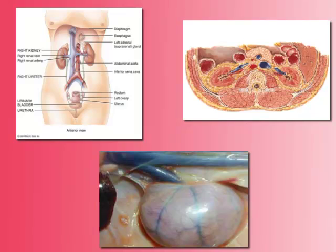When we start talking about hydronephrosis, let's first understand the anatomy of the kidney. Kidneys are retroperitoneal organs placed deep in the lumbar region on each side of the vertebral spine.